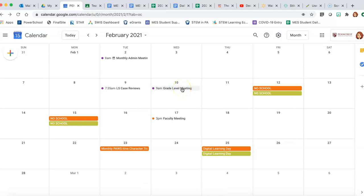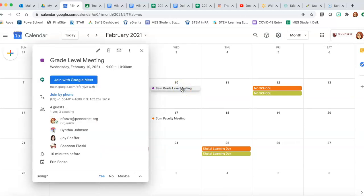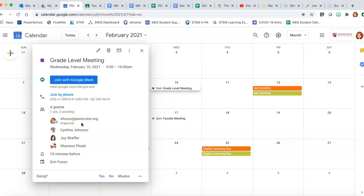When it comes to that day and it's time to get in that Google Meet, you can click on your own calendar and join with Google Meet. It will take you to the link where your participants will be waiting for you or joining shortly.